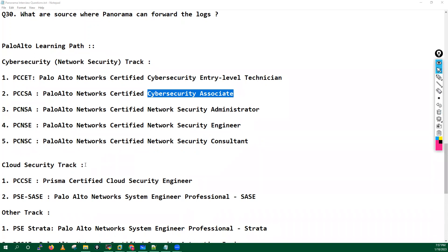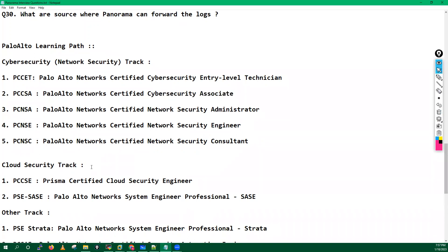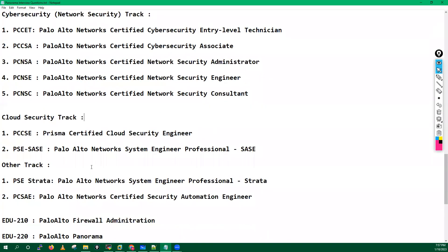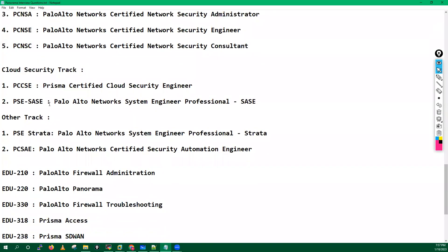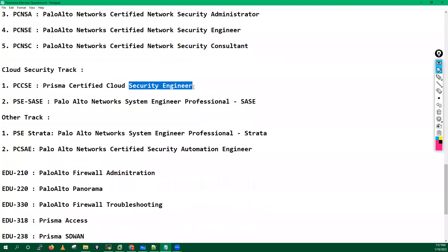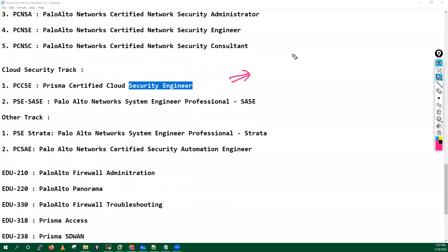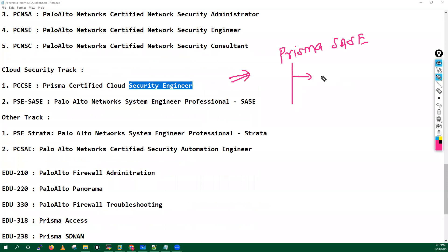Now apart from this, Palo Alto do have some cloud security track as well. The first certification is Prisma Certified Cloud Security Engineer. This is for Prisma because you know guys, Palo Alto have introduced one solution which is Prisma CC. It's a quite hot cake in the market nowadays. Prisma CC is a combination of two technologies.